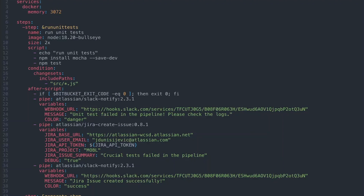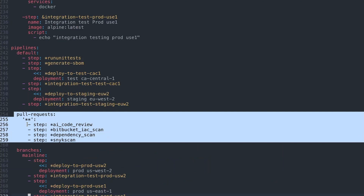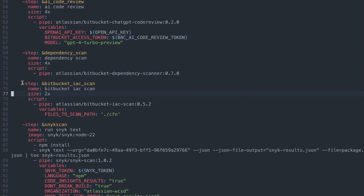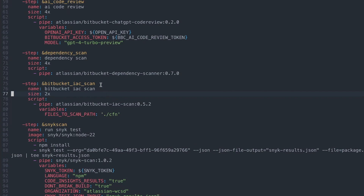Let's jump to the bottom of the pipeline YAML. For all branches and all pull requests, we're going to run a few steps: an AI code review, a Bitbucket infrastructure as code scan, a dependency scan, and a Snyk scan. If we look at the infrastructure as code scan step, we can see it relies on a pipe provided by Atlassian — the Atlassian Bitbucket IaC scan pipe — and you basically pass it a path to scan. Bitbucket Pipes are prepackaged pieces of code that we provide for you to use.